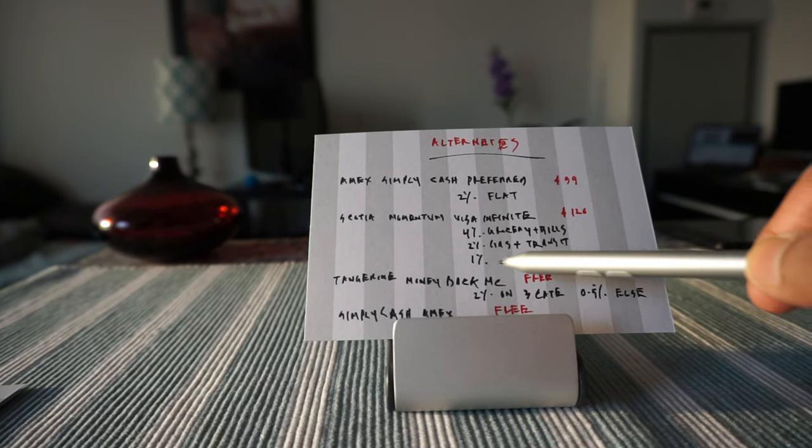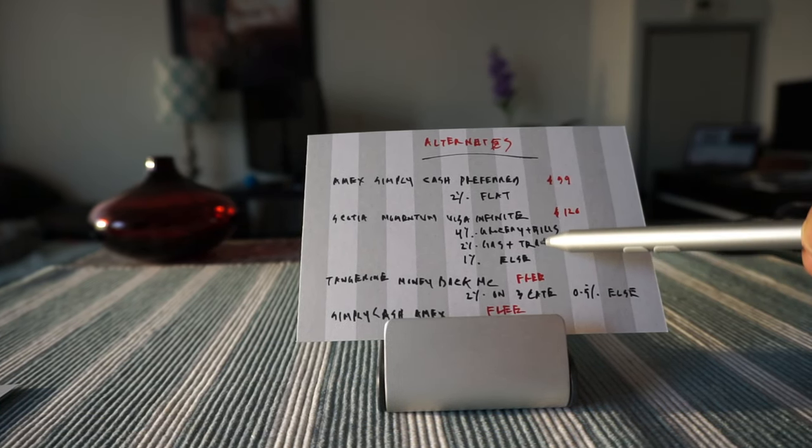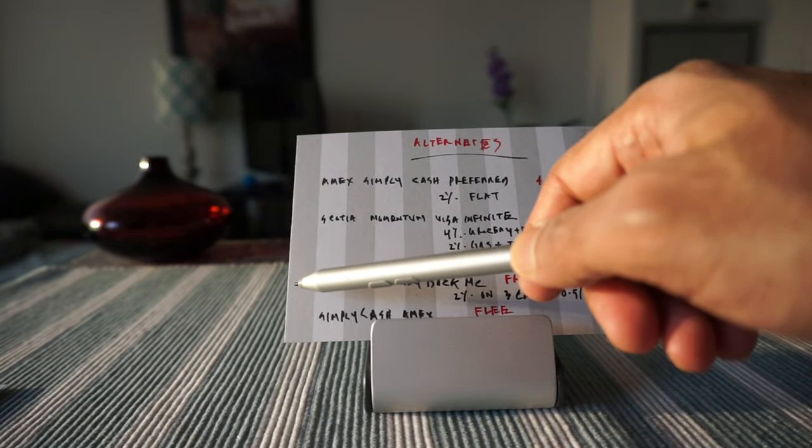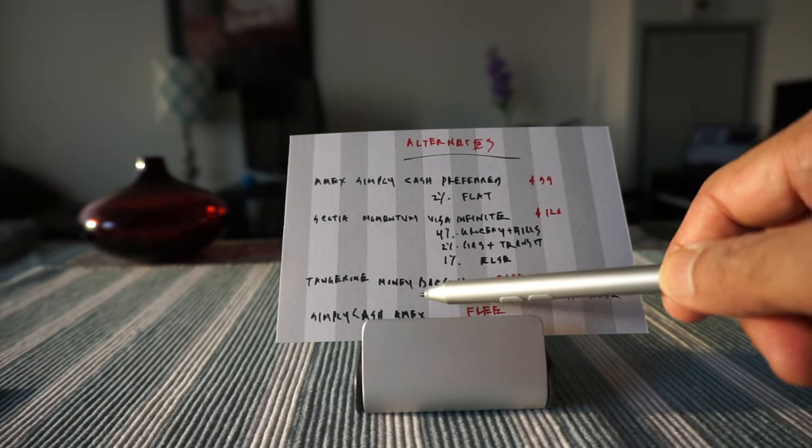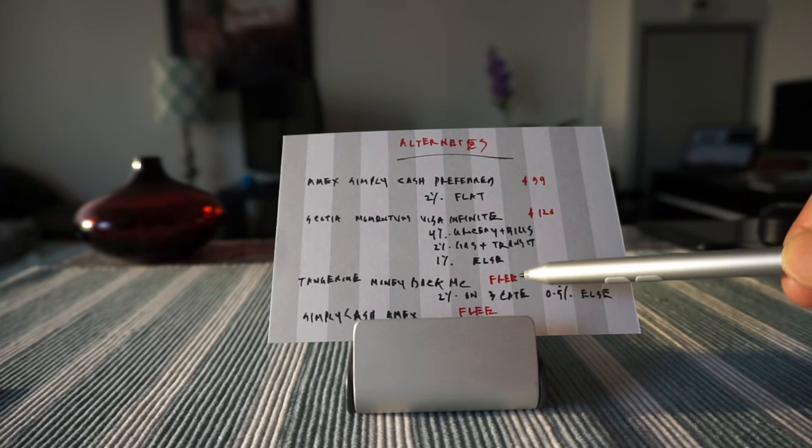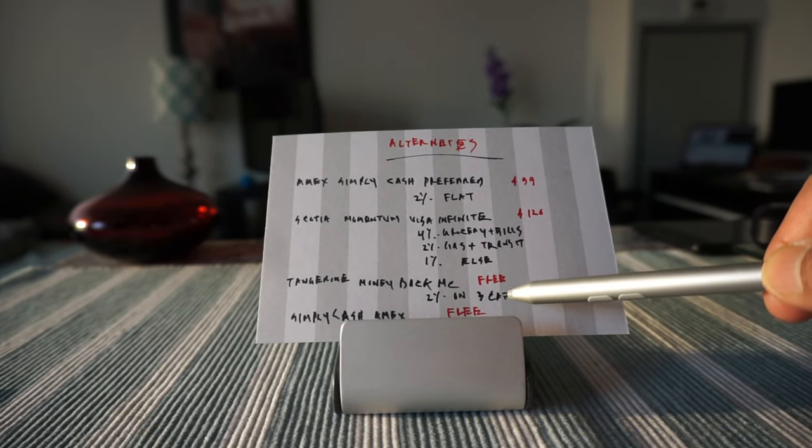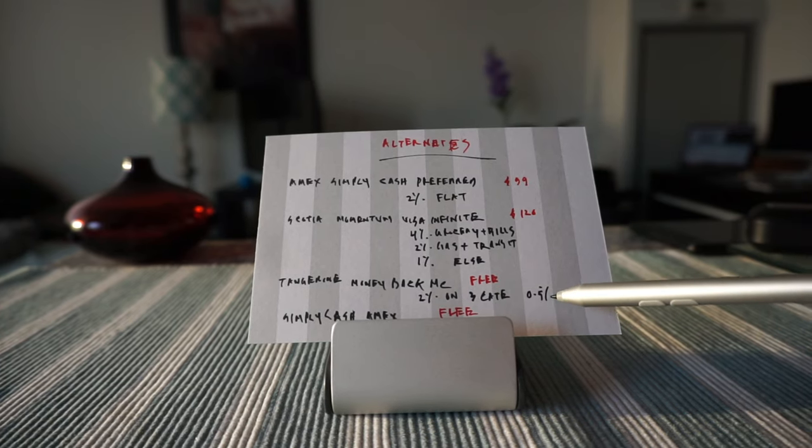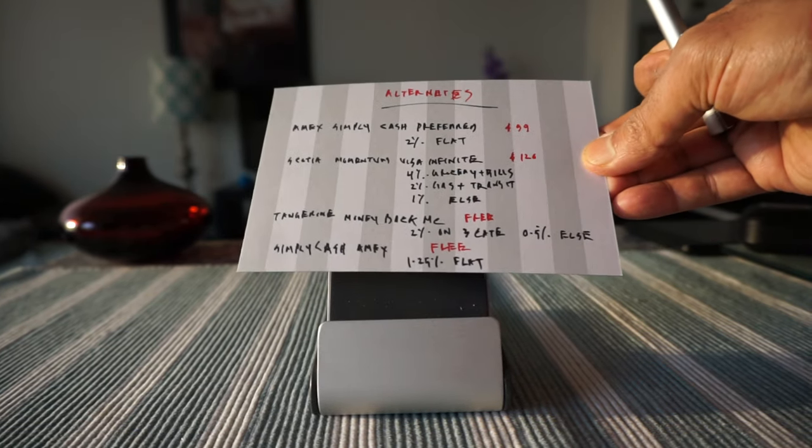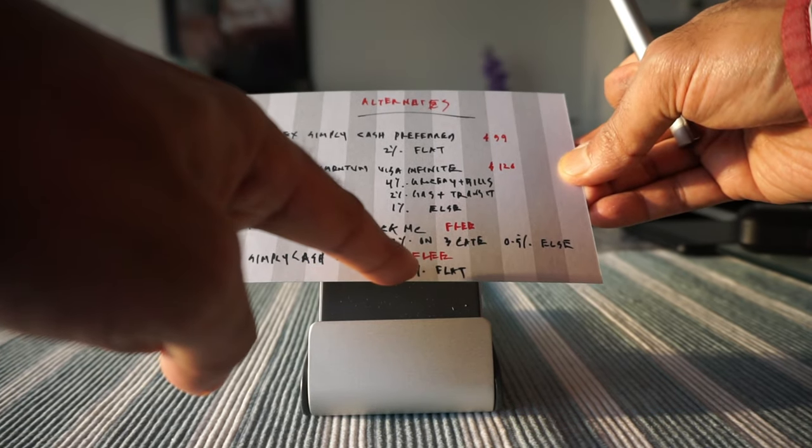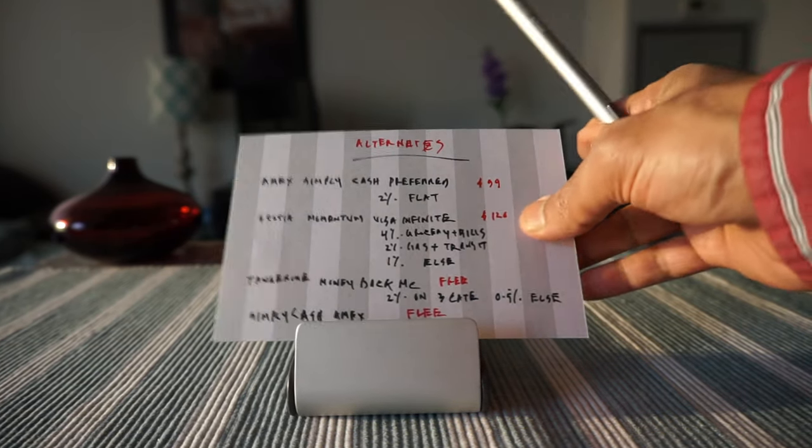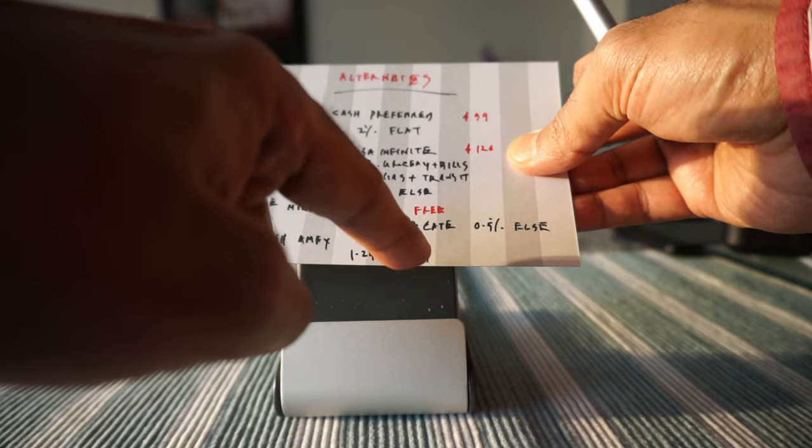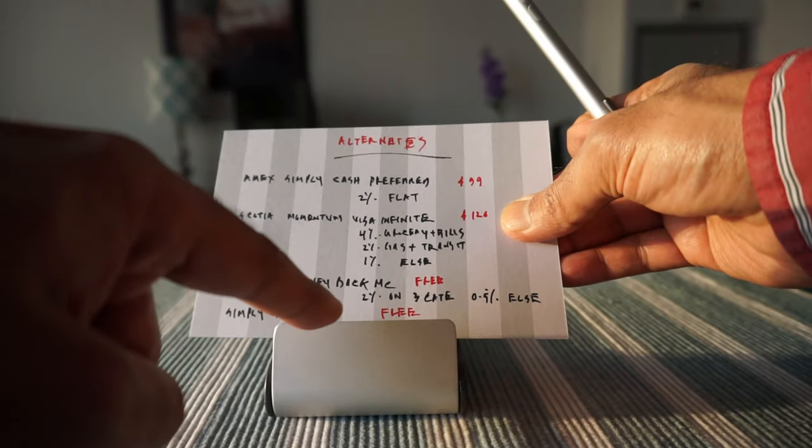And if you're looking for a free cash back credit card, then you have Tangerine Money-Back MasterCard which is free and offers 2% return on three categories you can choose and 0.5% on everything else. And then there's another card which is Simply Cash from American Express which is also free and offers 1.25% flat cash back on everything.